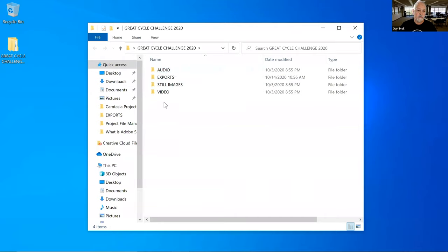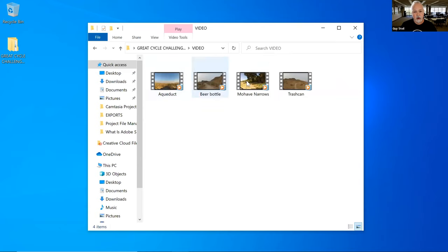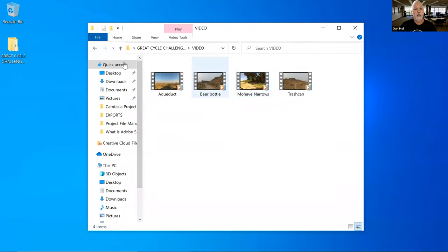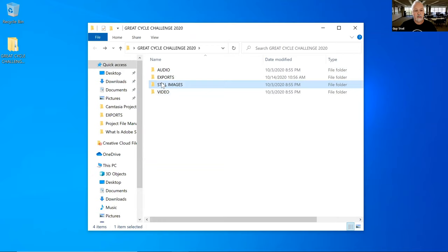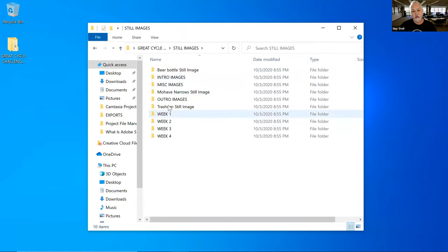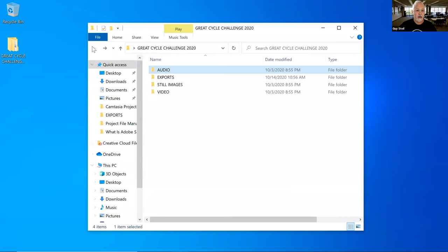You can see these subfolders inside. There's a video folder where I keep all of the videos — I only have four but I'll use one today. There's a still images folder where all still images go, and I've further broken that down. Same thing with audio — I only have one audio file I'll be using. And then there's an exports folder, which I'll explain later.